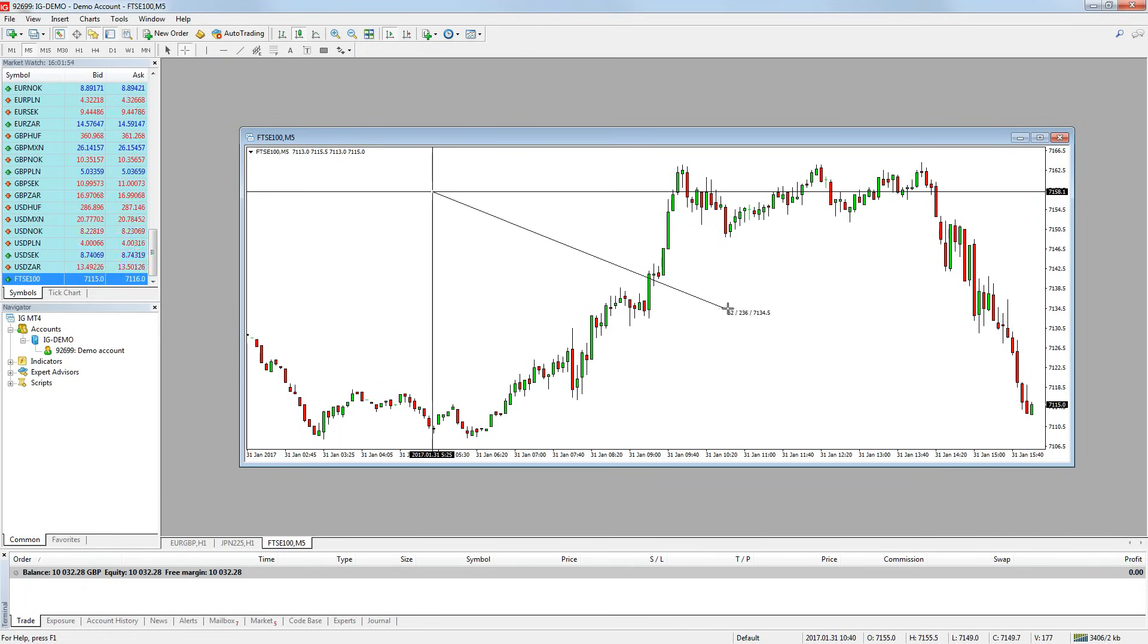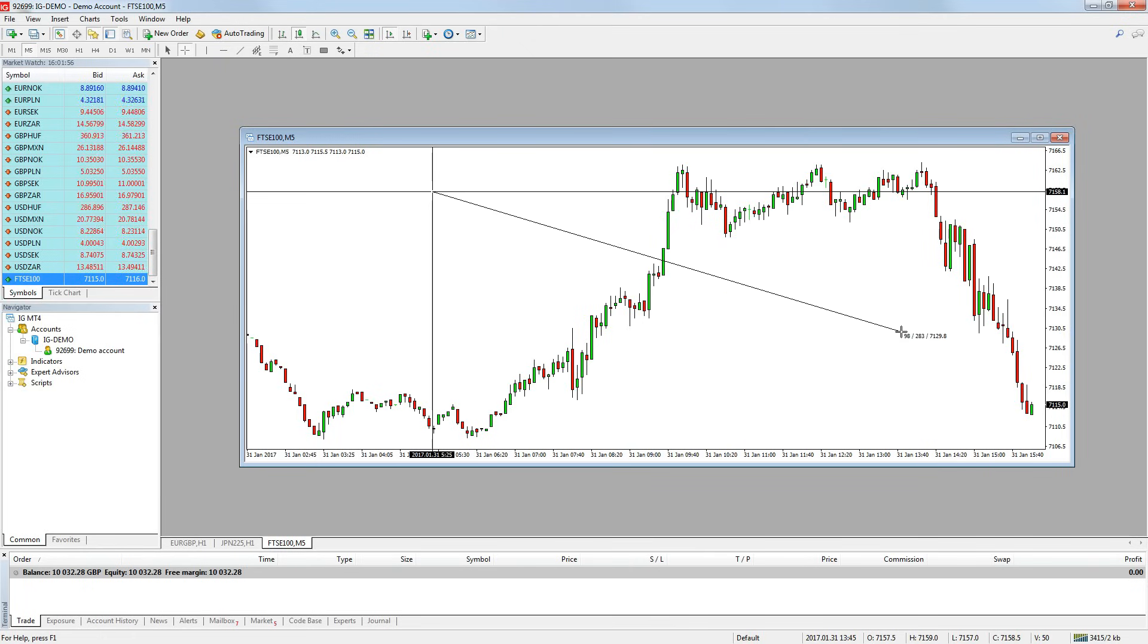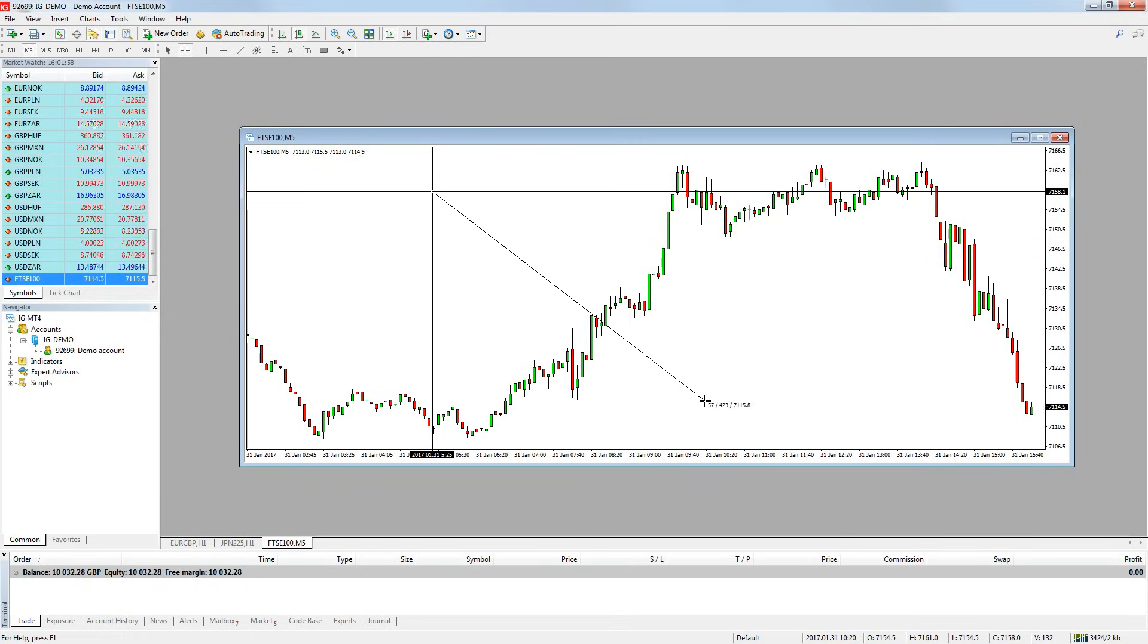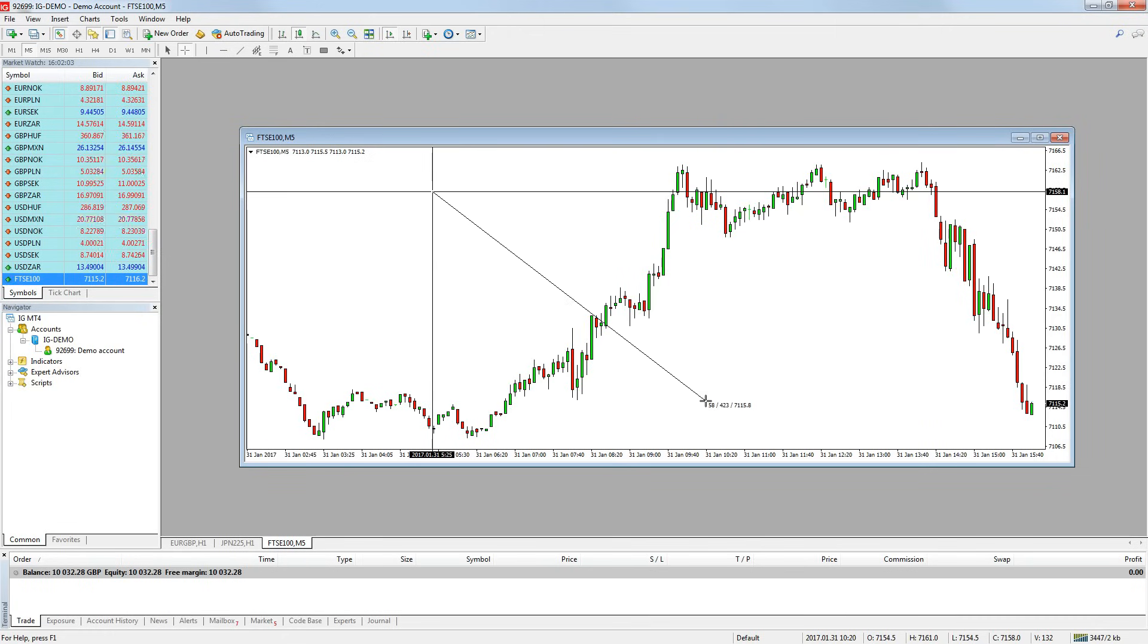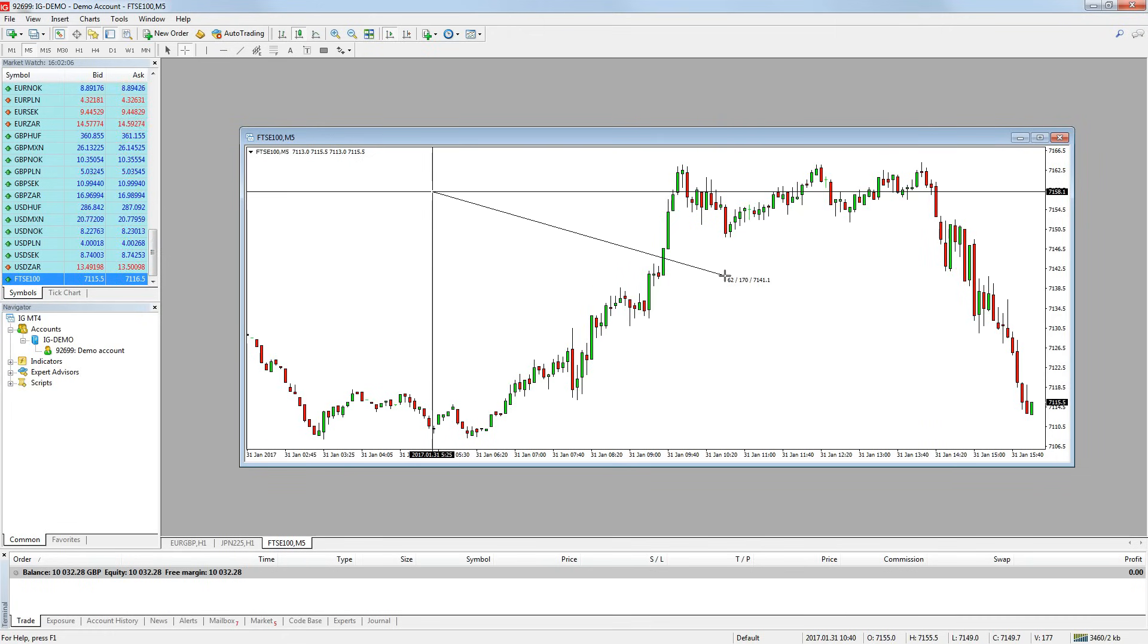The first is how many candles you have measured over. The second is the pip change with one decimal place. So for example, if the middle number shows 504, that is a change of 50.4 pips. And the last number is the price at which your cursor is currently pointing at.